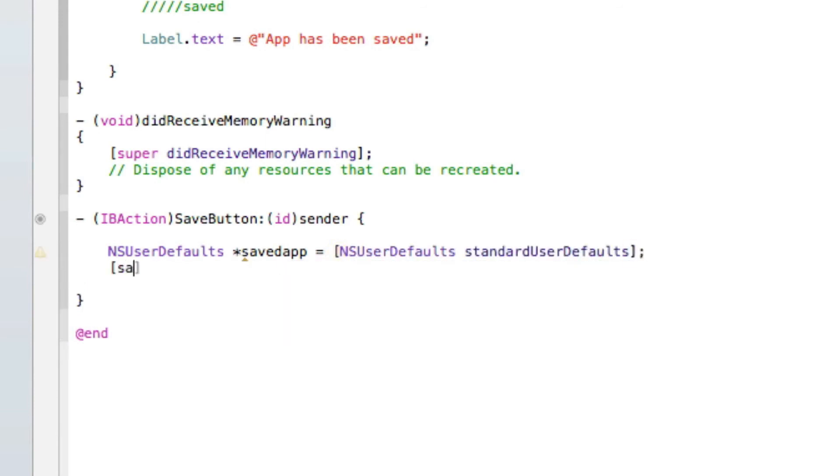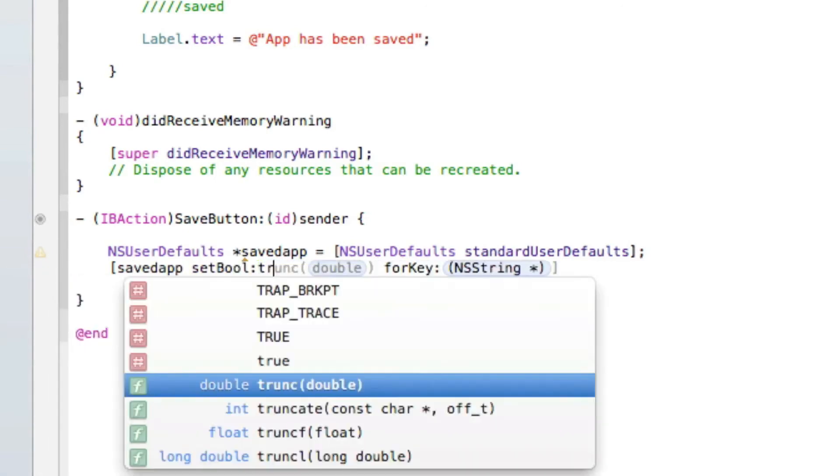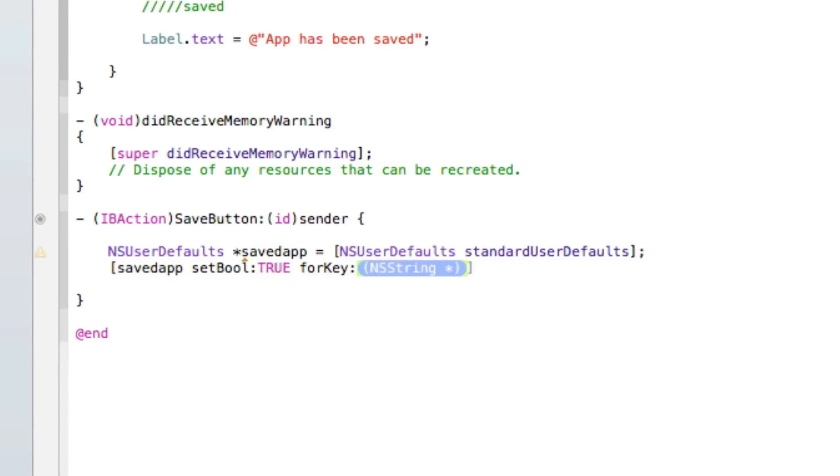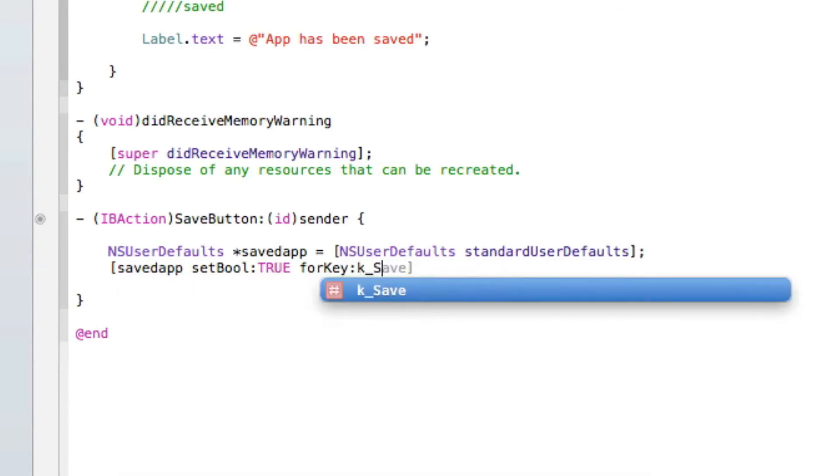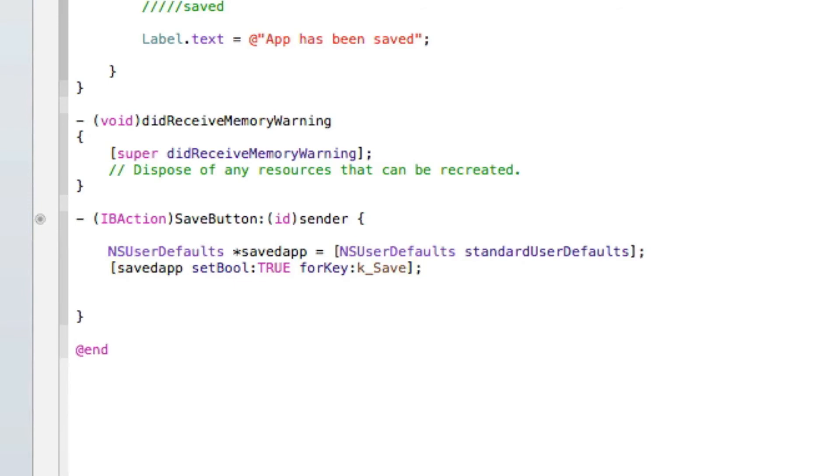Then [savedApp setBool] and in the bool here we do true in all capitals and then forKey, again k_Save with bracket and semicolon.